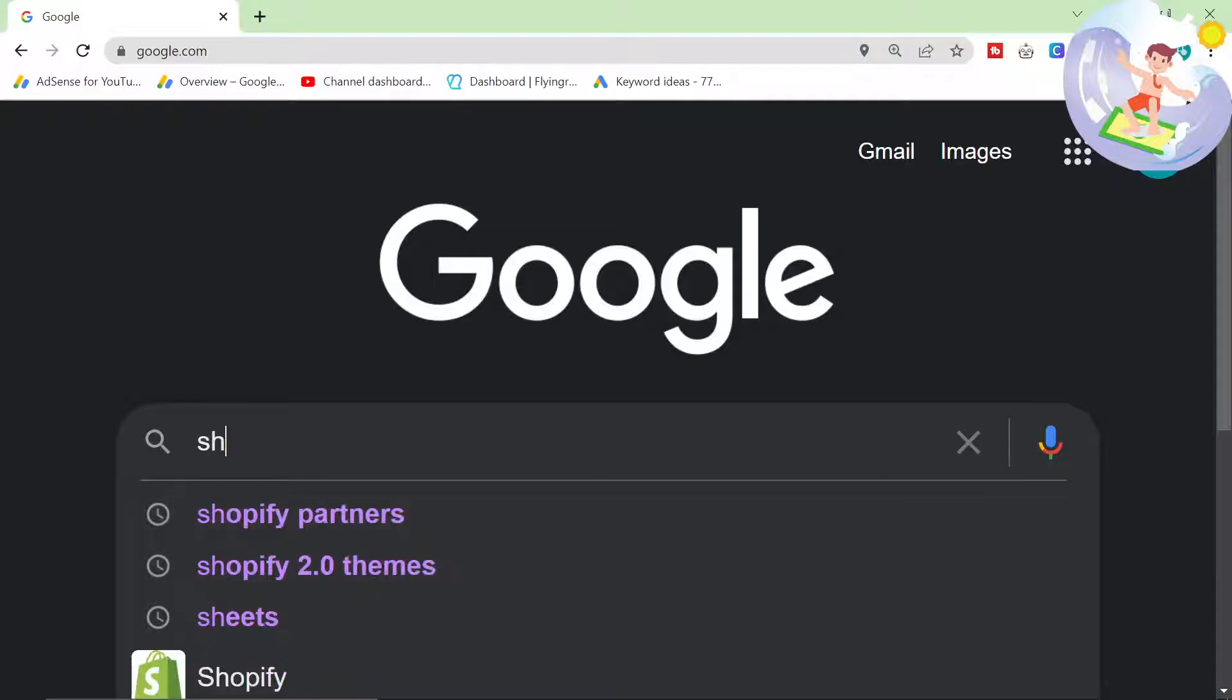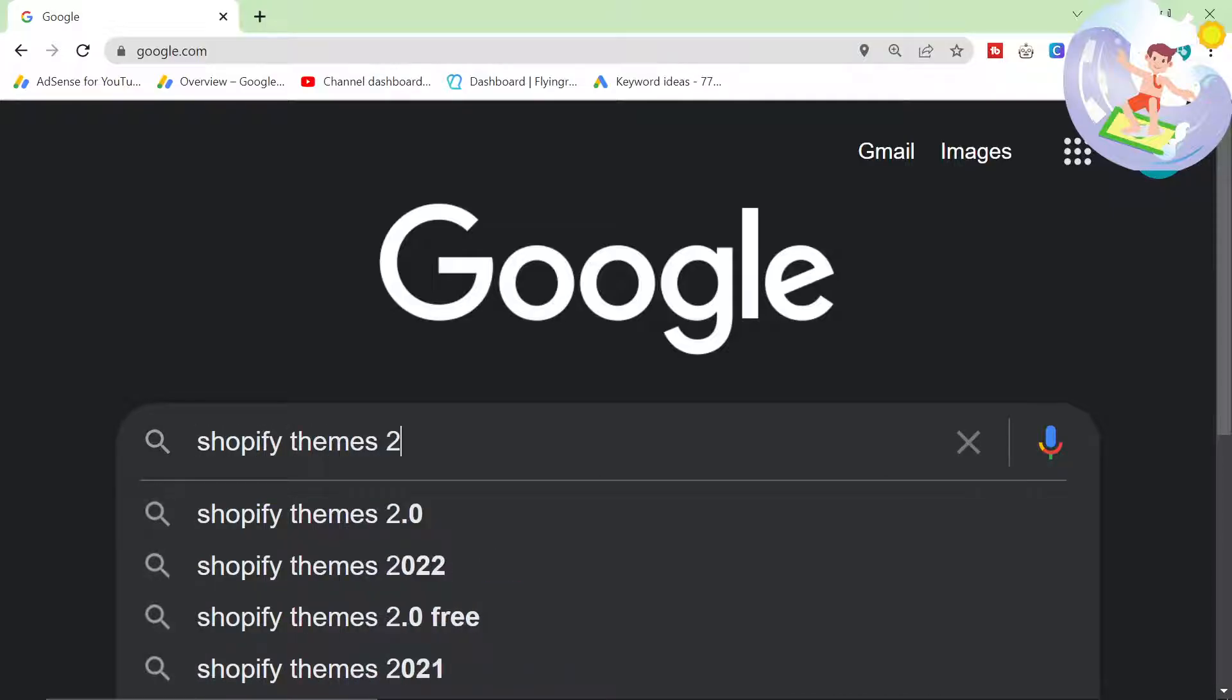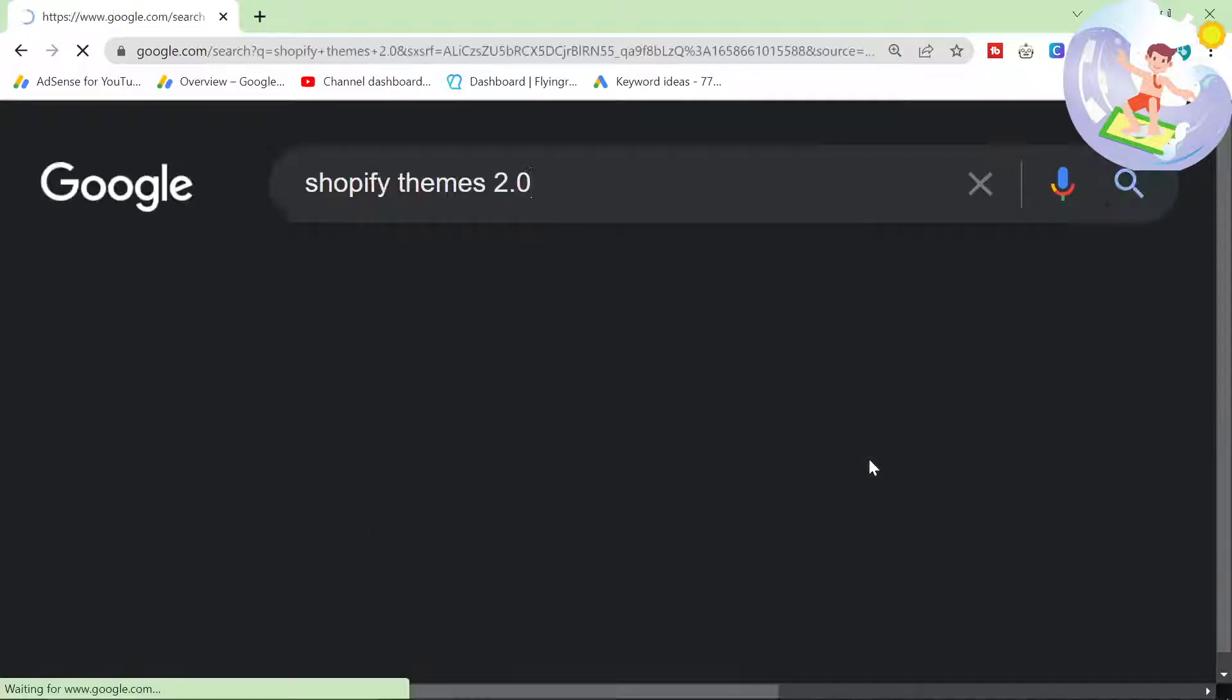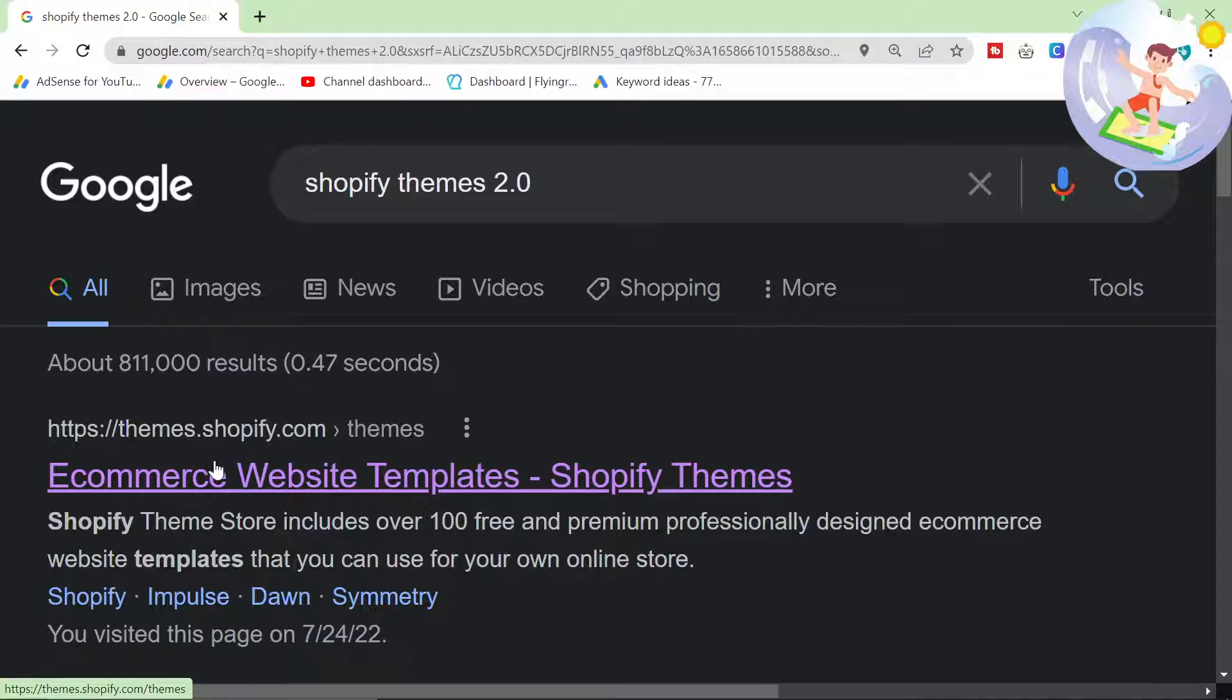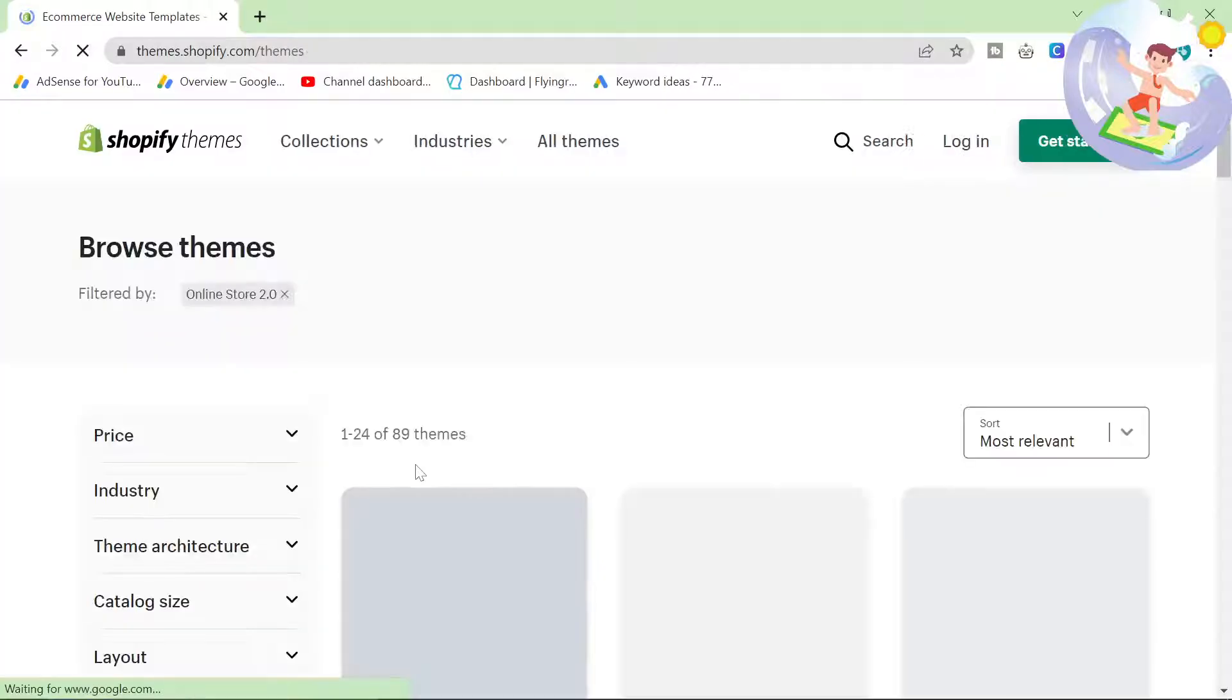Go on Google, type in Shopify themes 2.0. Click on the first one.